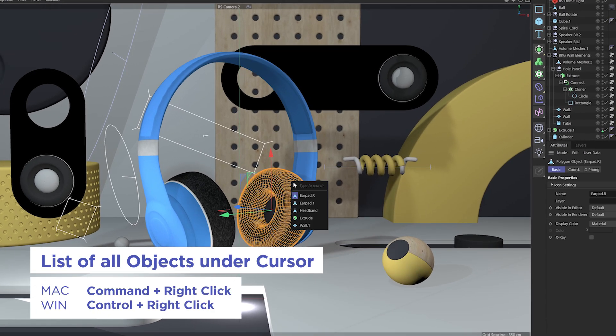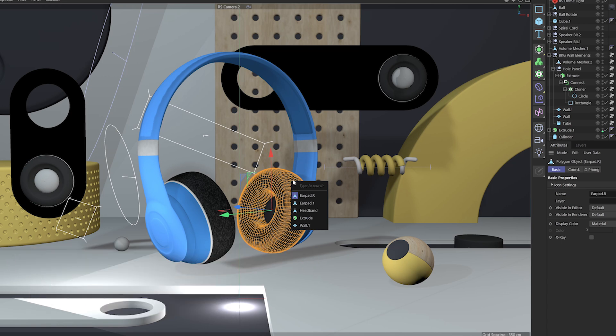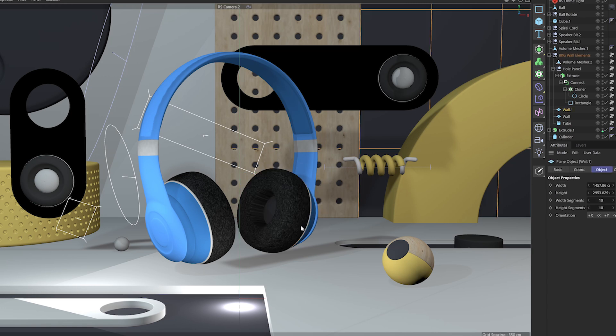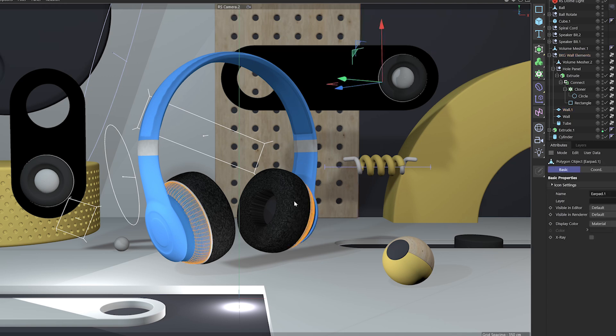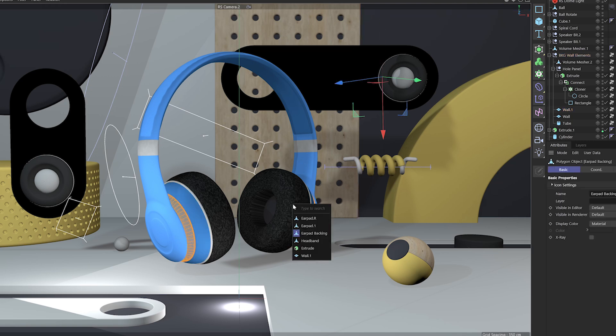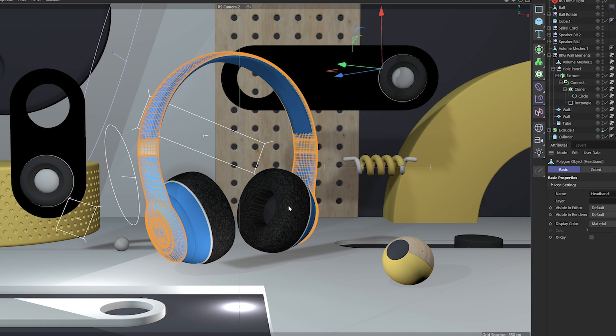And what that allows you to do is wherever your cursor is hovering, it will give you a menu of all of the objects that are underneath your cursor. So I can select the wall object if I wanted to, or the earpad, the earpad backing, command and control right click, the headband.